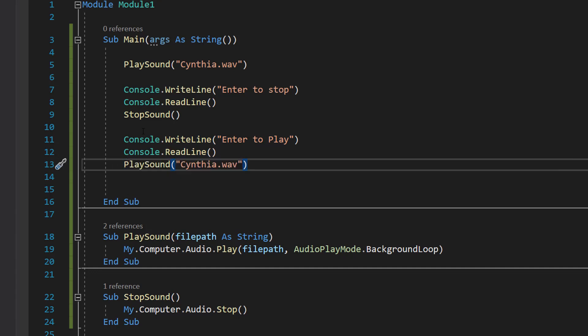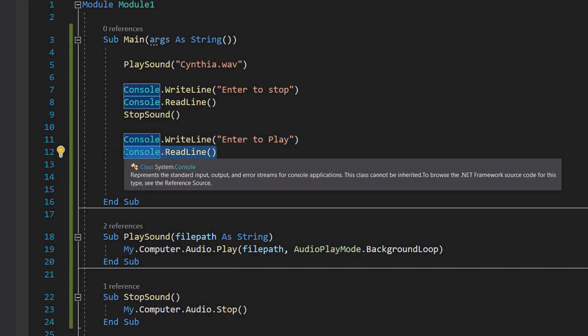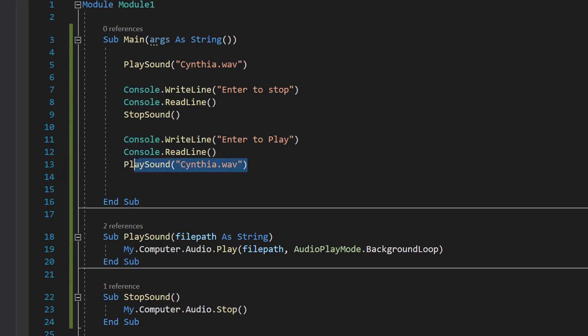So what's occurring is after we've stopped the sound, it's then going to print to the screen "enter to play" and then do another Console.ReadLine. Once the Console.ReadLine receives your input, it's then going to play synthya.wav.